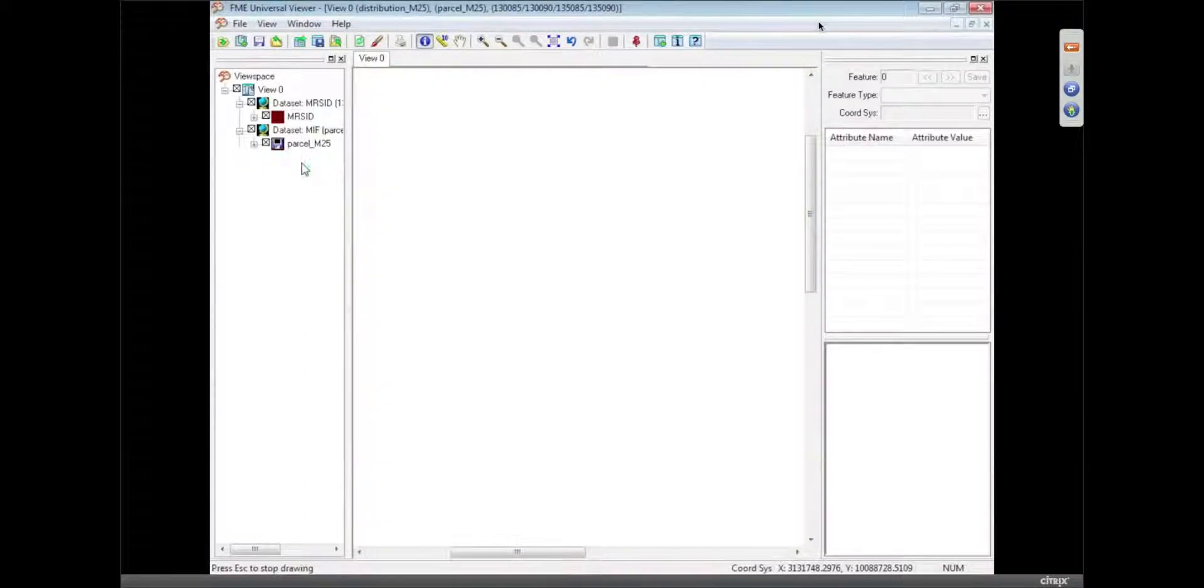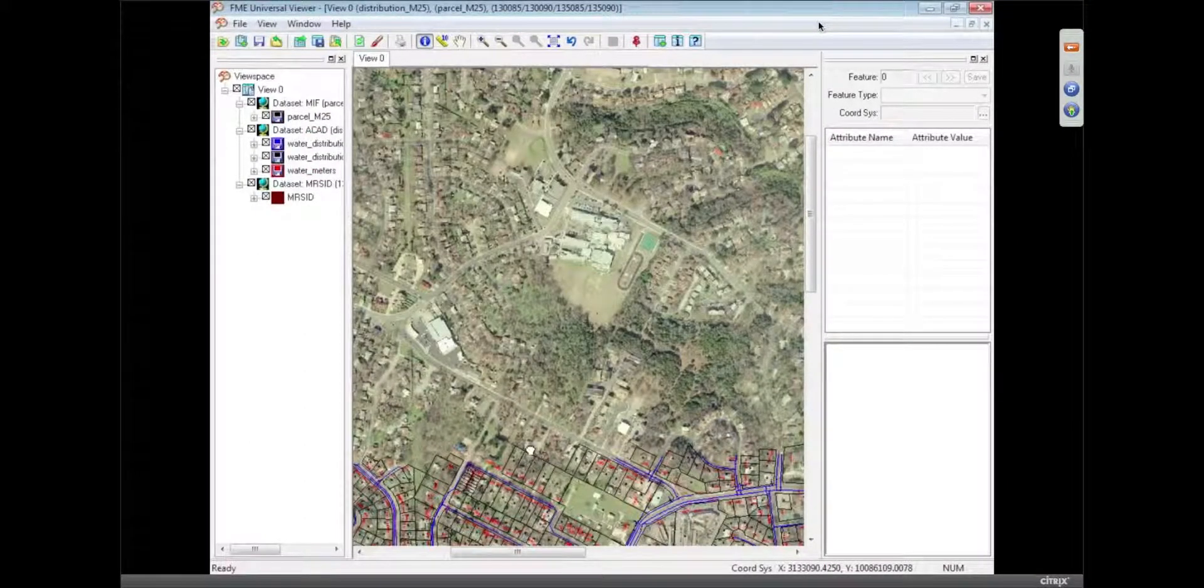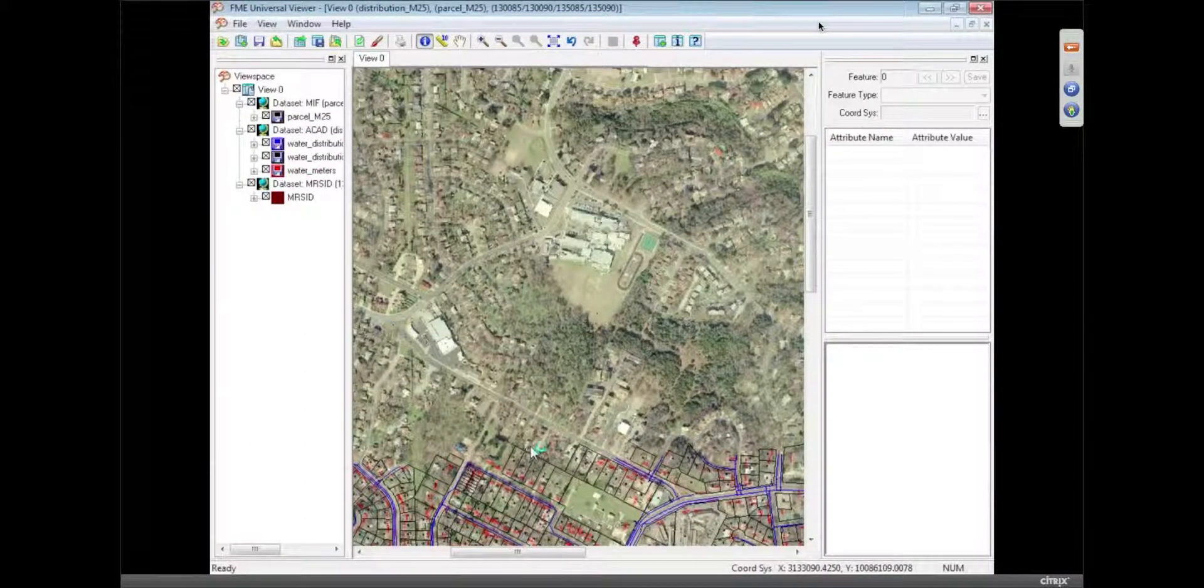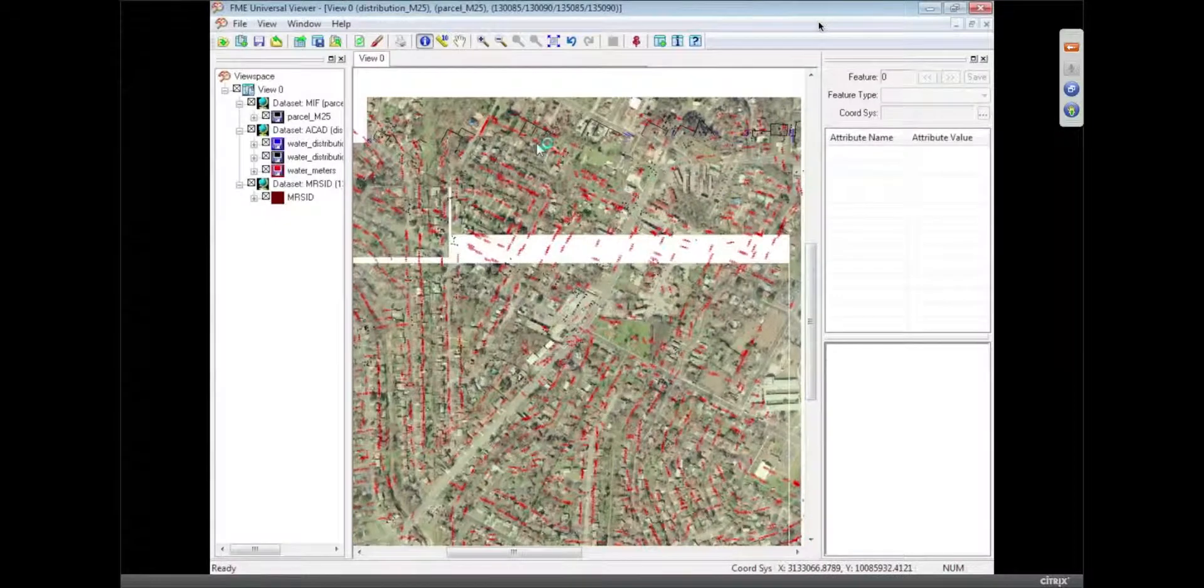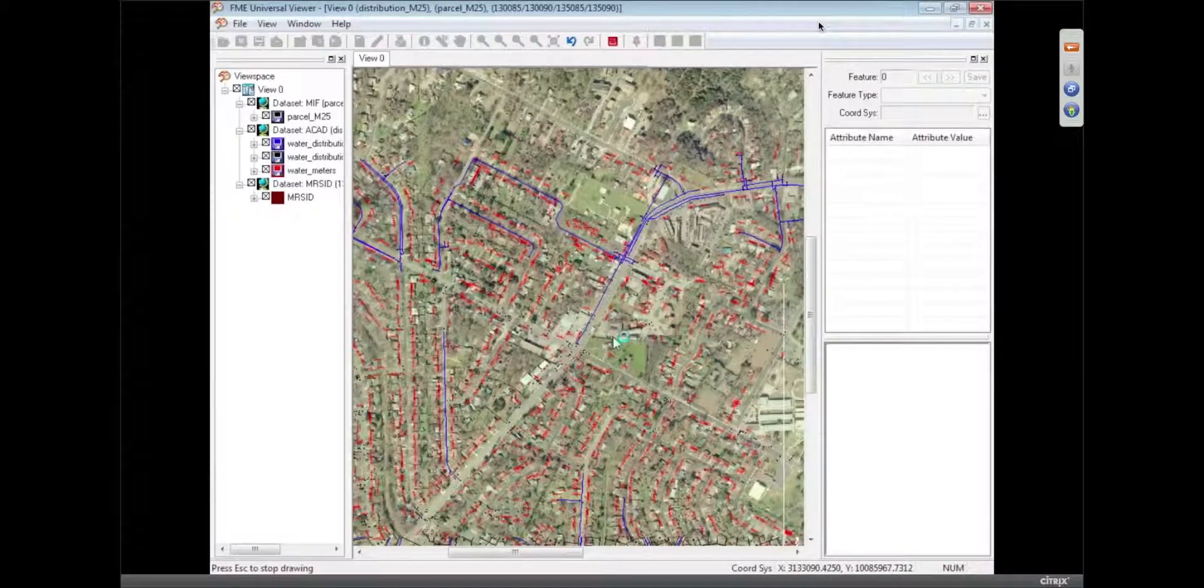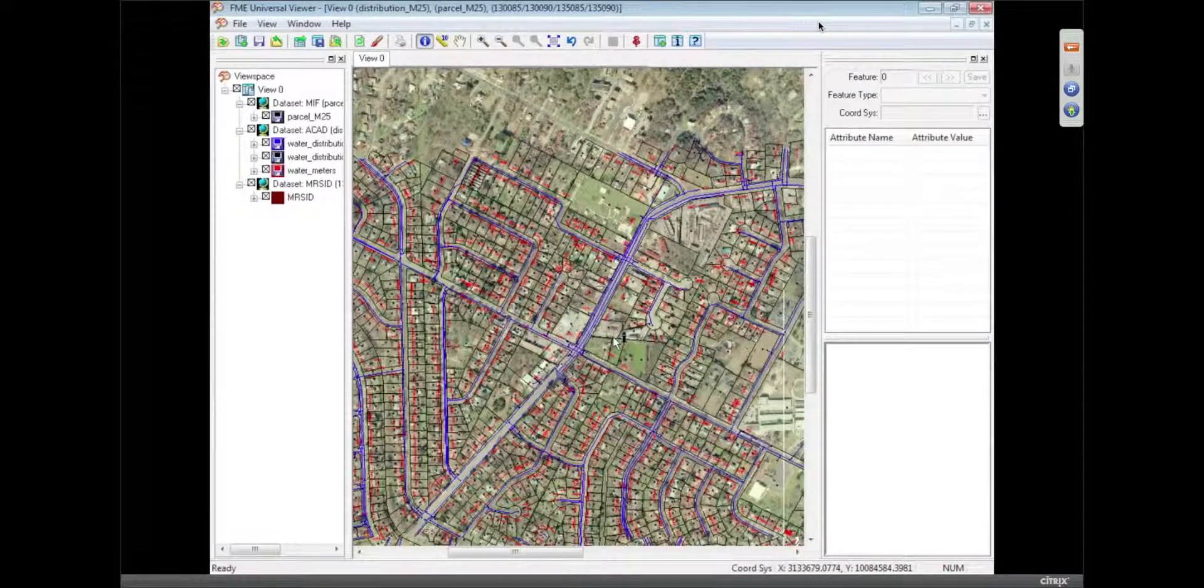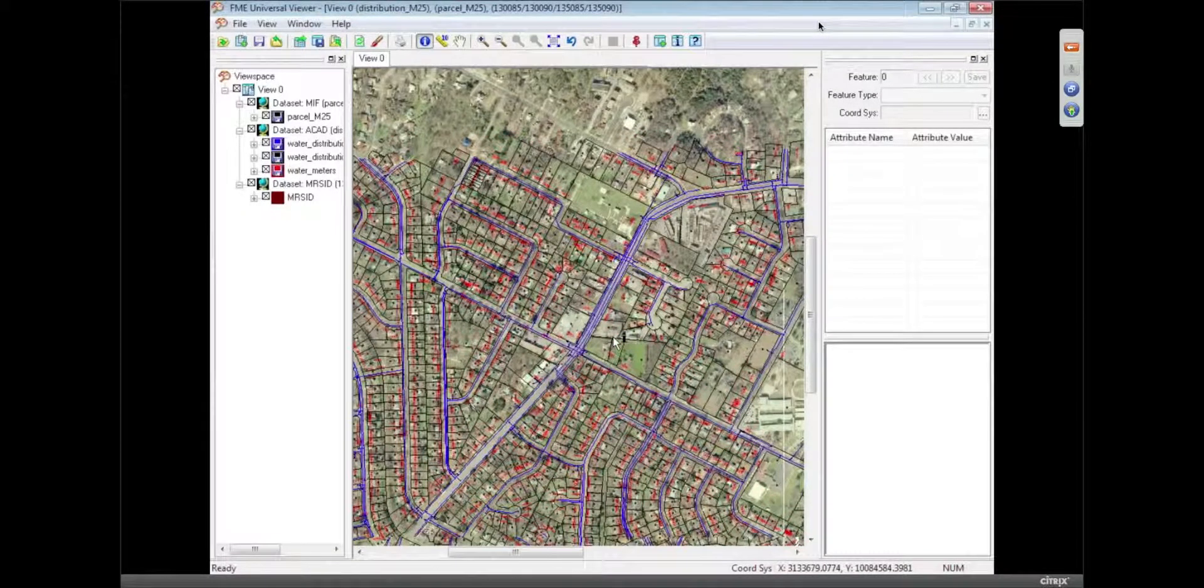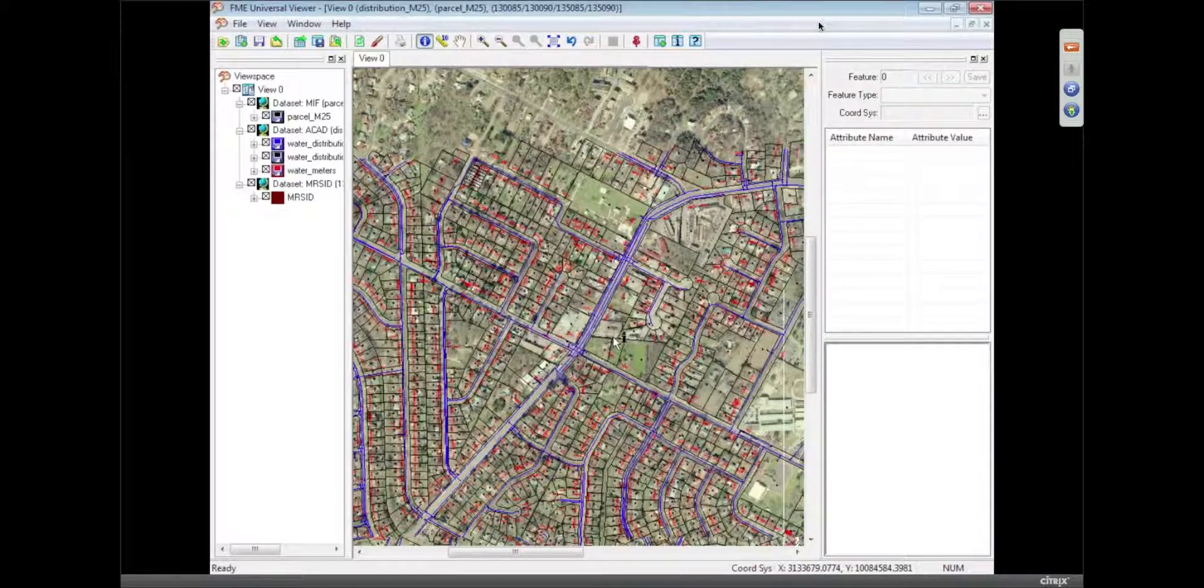And it's covering the data. I can just drag that underneath. And now we can see our data on top of that raster backdrop. We can see that it does in fact line up, which is a good thing. Yes, that's always helpful for starting.